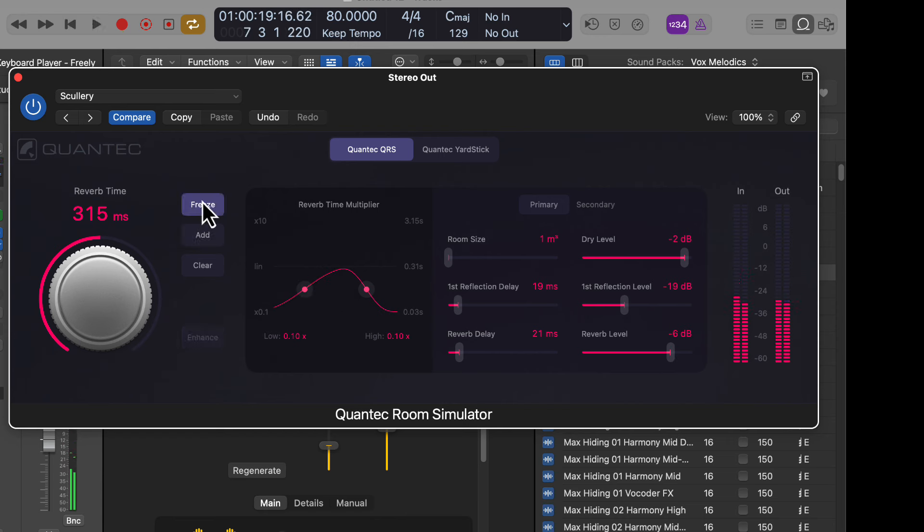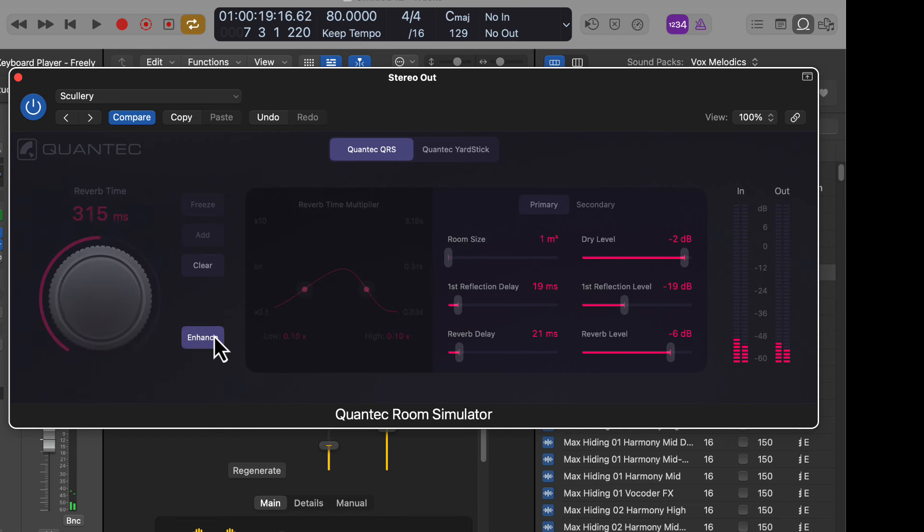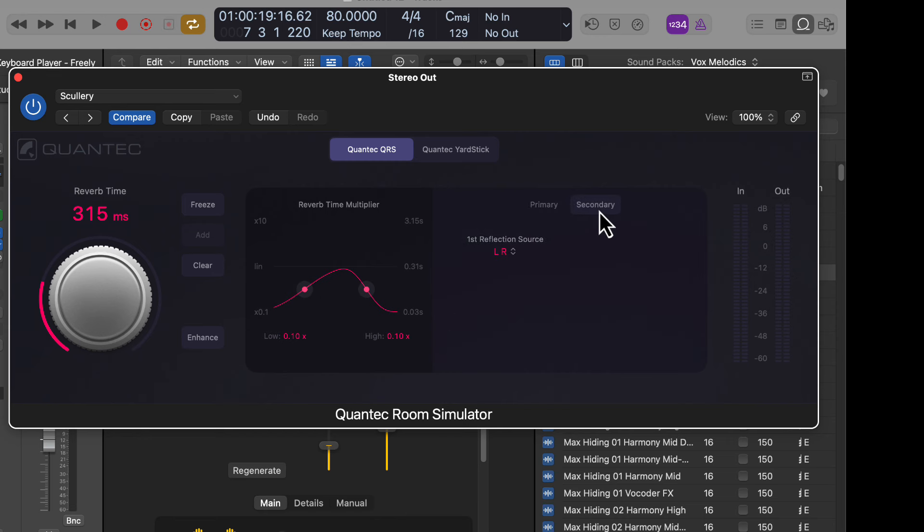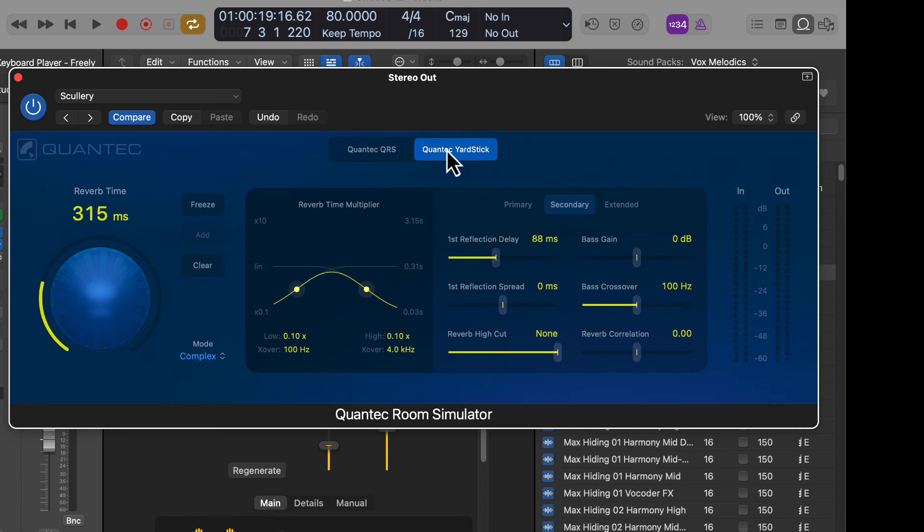So we've got a freeze control. We've got a clear control. We've got an enhance. We've got the room size. I've got the first reflections delay. First reverb delay here. And then we have the secondary. So they're all kind of cool features on here.